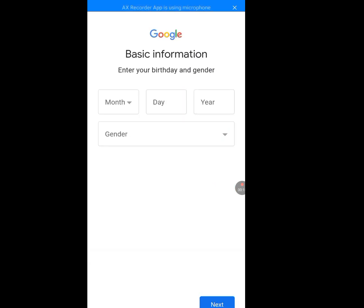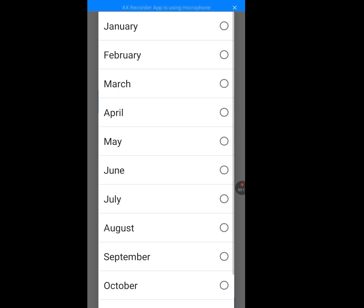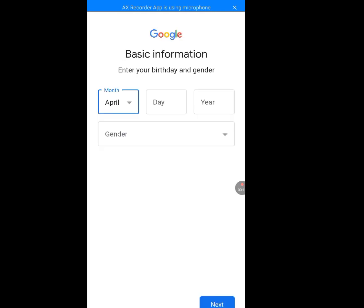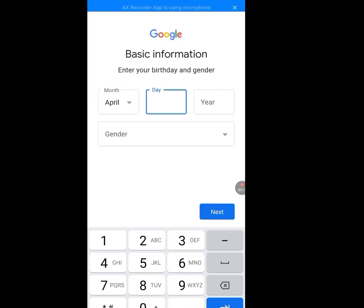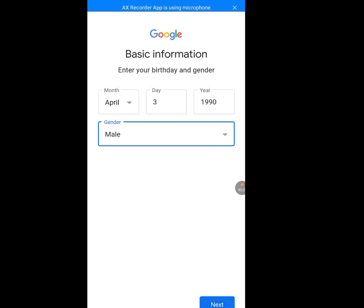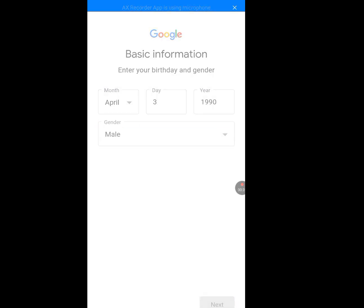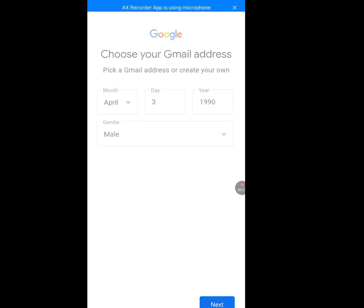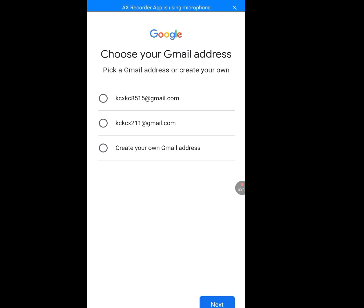Now enter your month, day, and year of birth. Then select your gender — male in this case. Tap Next and let it load.